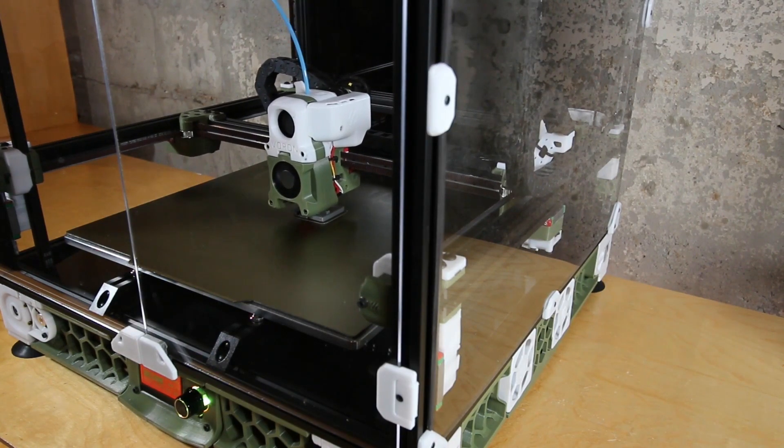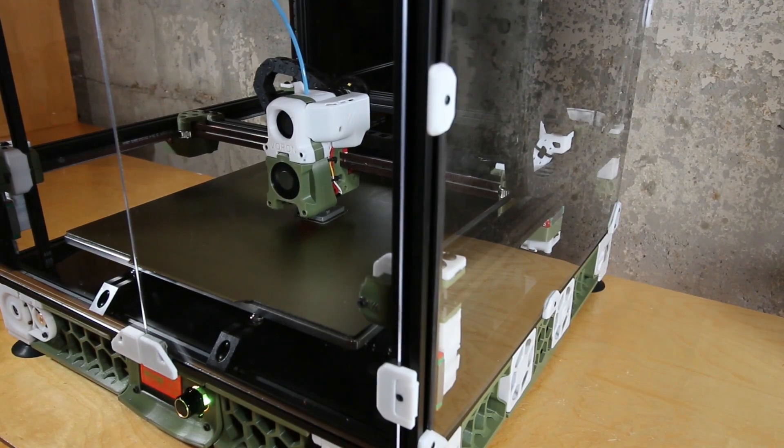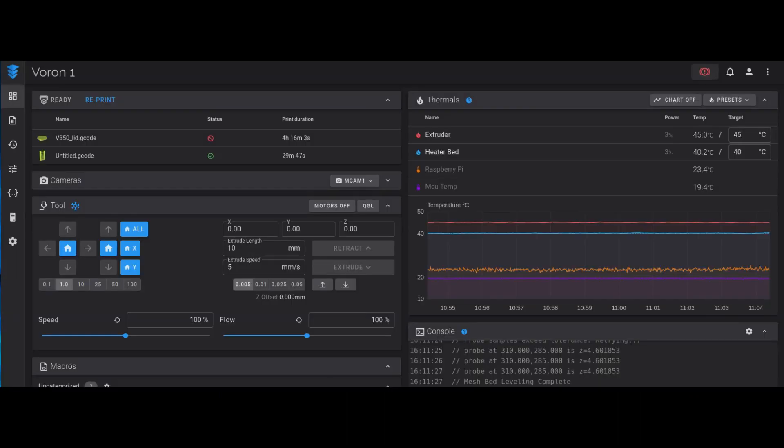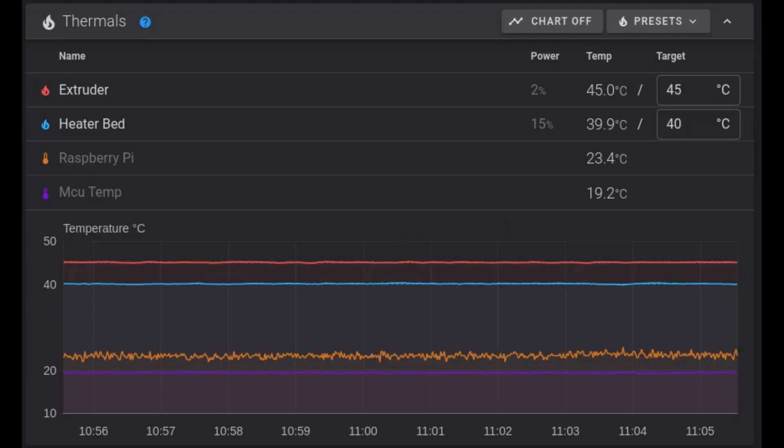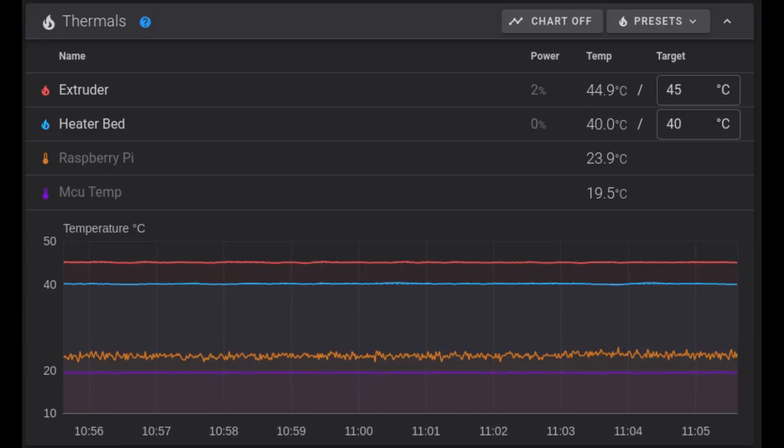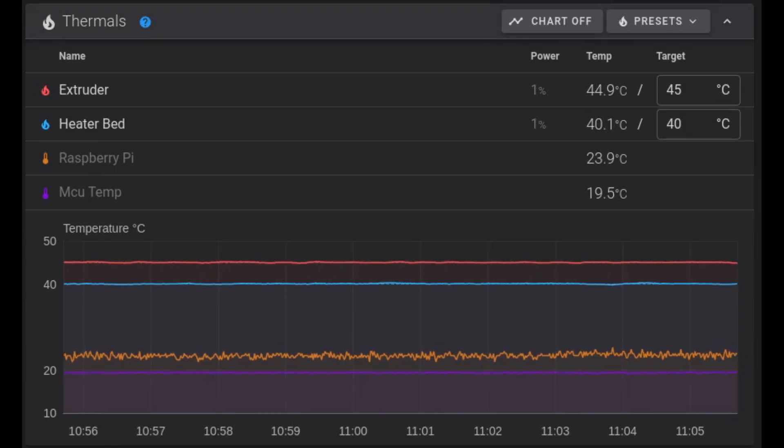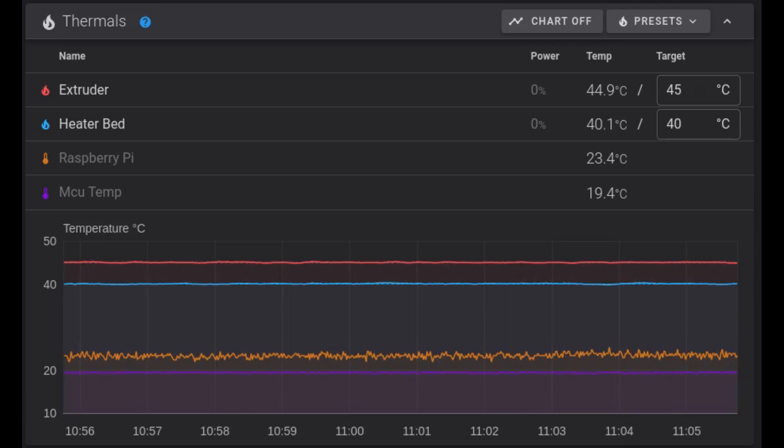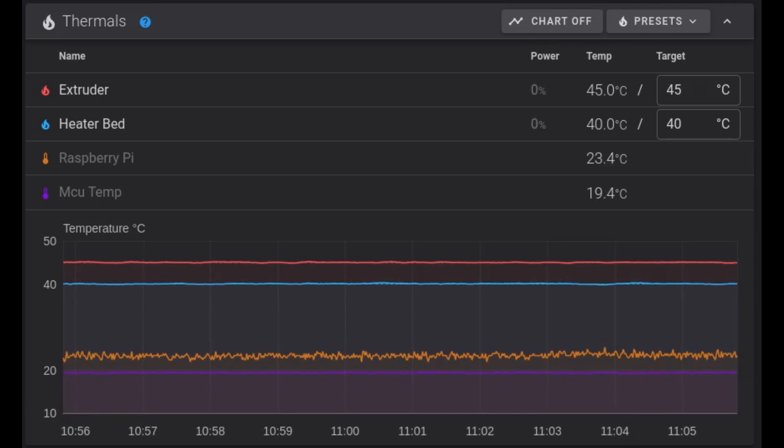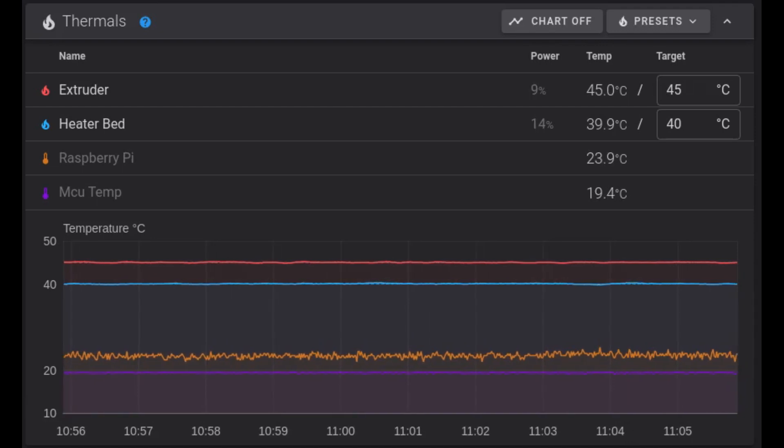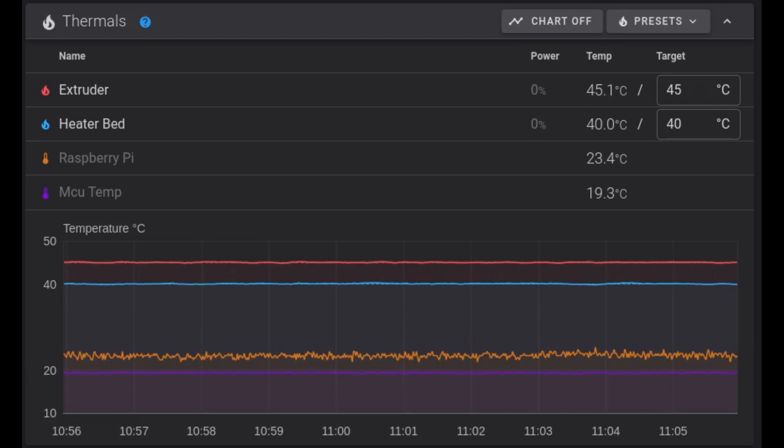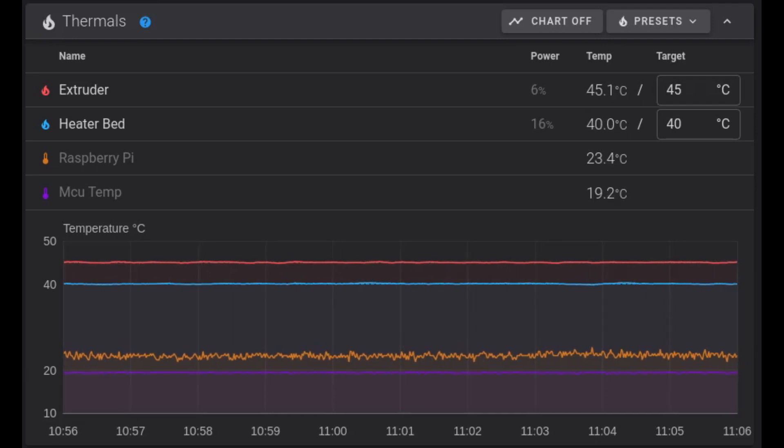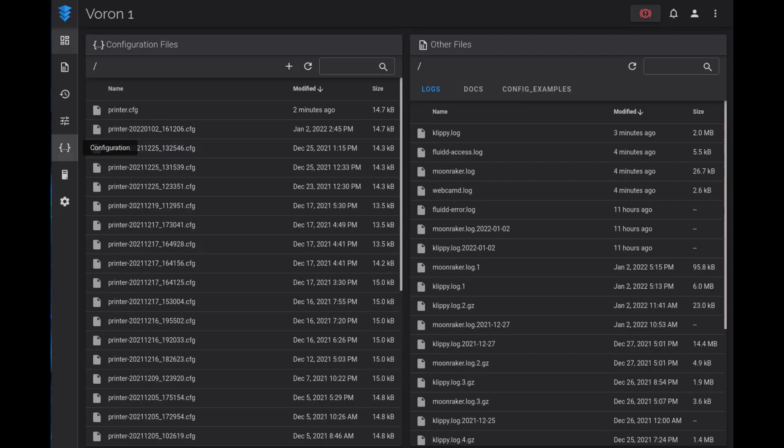These tips are numbered but they're not in any actual order. Number 10 is an improvement on tracking and charting the temperatures of your system. Although I'm using Fluid here as the interface, this should work with Mainsail and pretty much anything else that works with Clipper because we're actually making the changes to Clipper here. As you can see, normally you can see your bed temperature, your hot end temperature, but I've added the Raspberry Pi controller temperature as well as the MCU temperature. Here's how you make the changes. It's quick and easy.